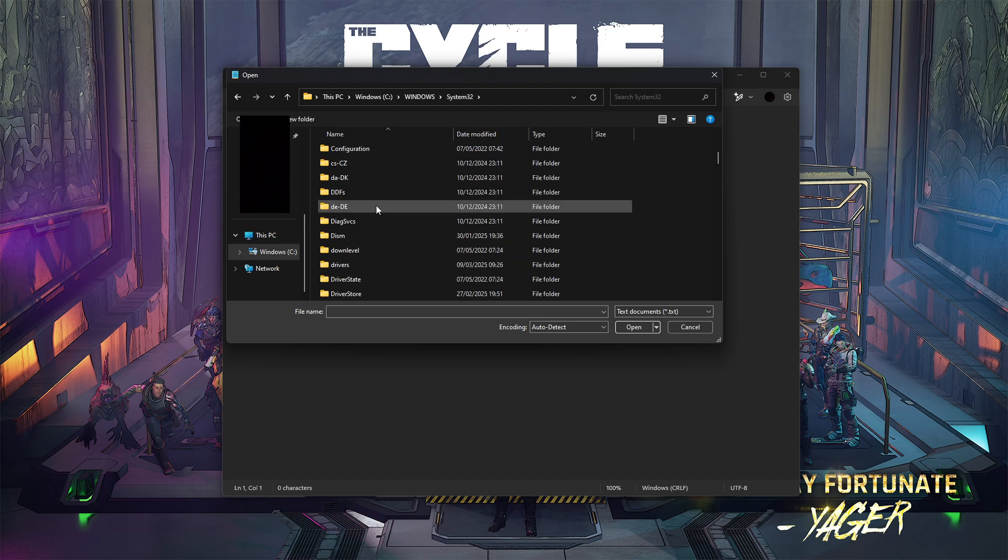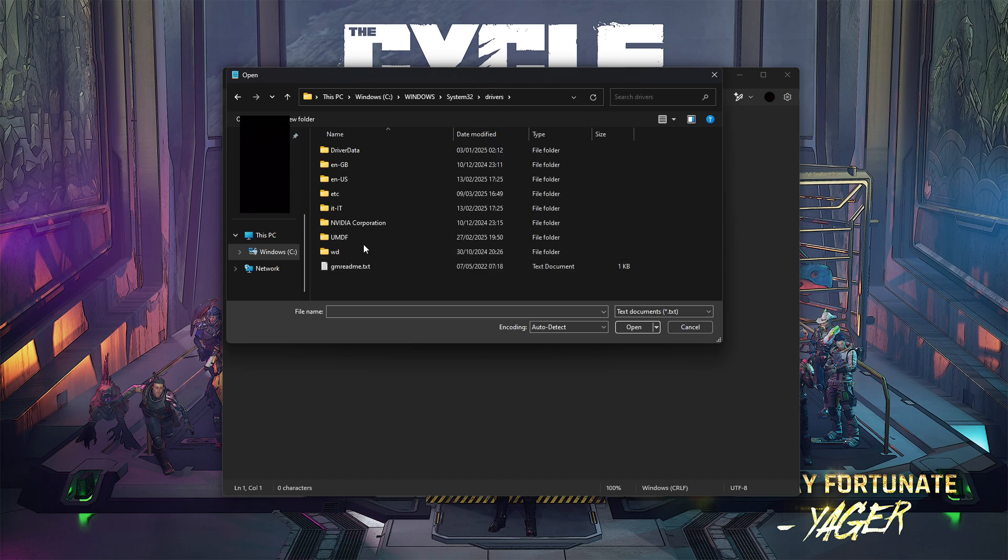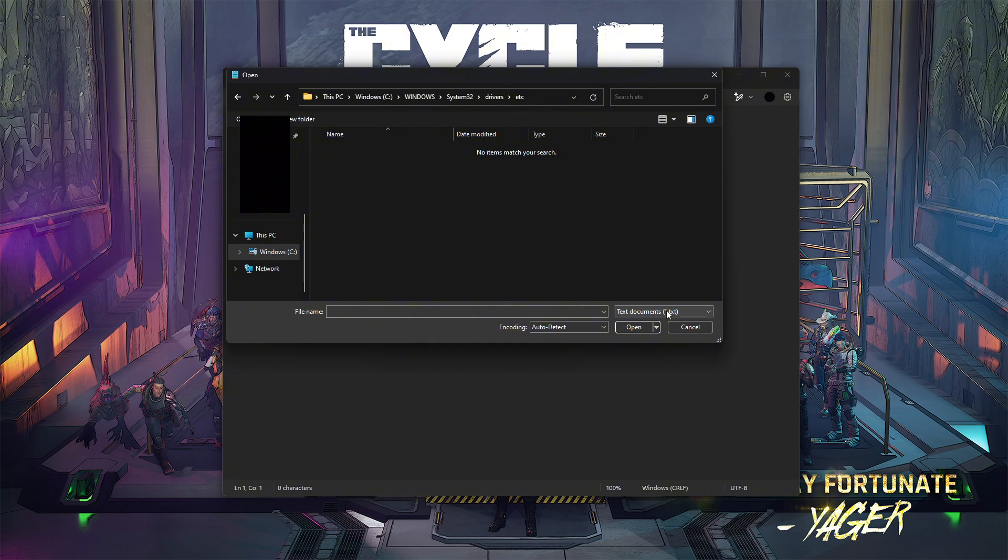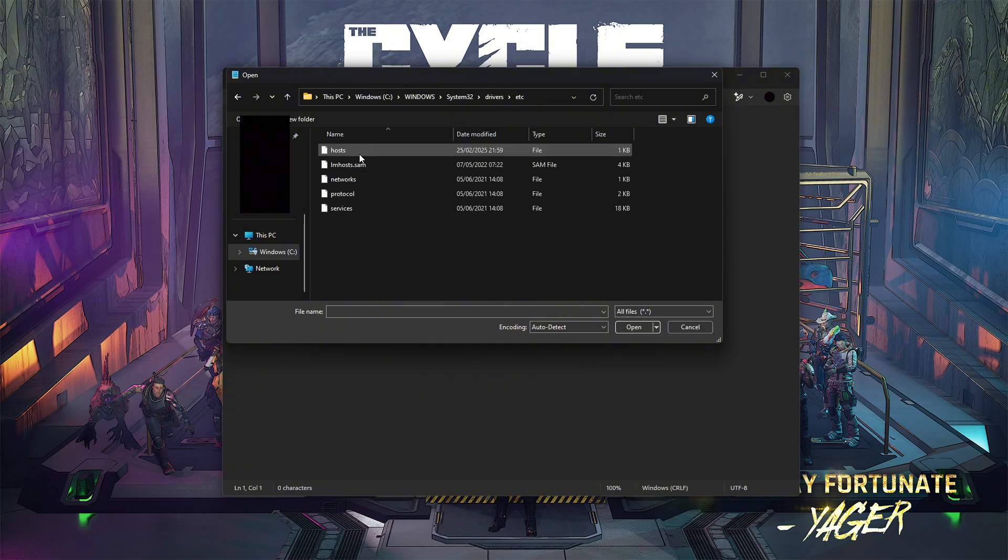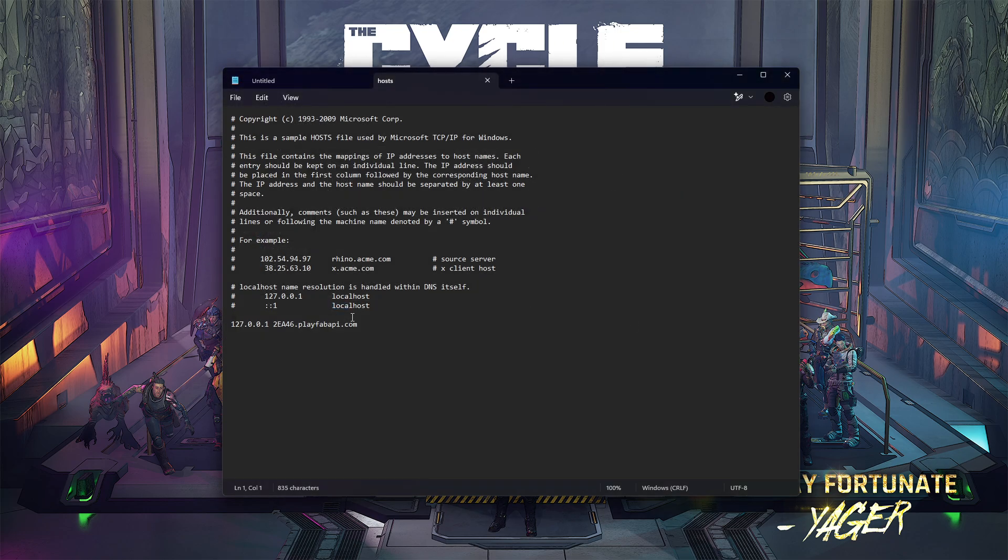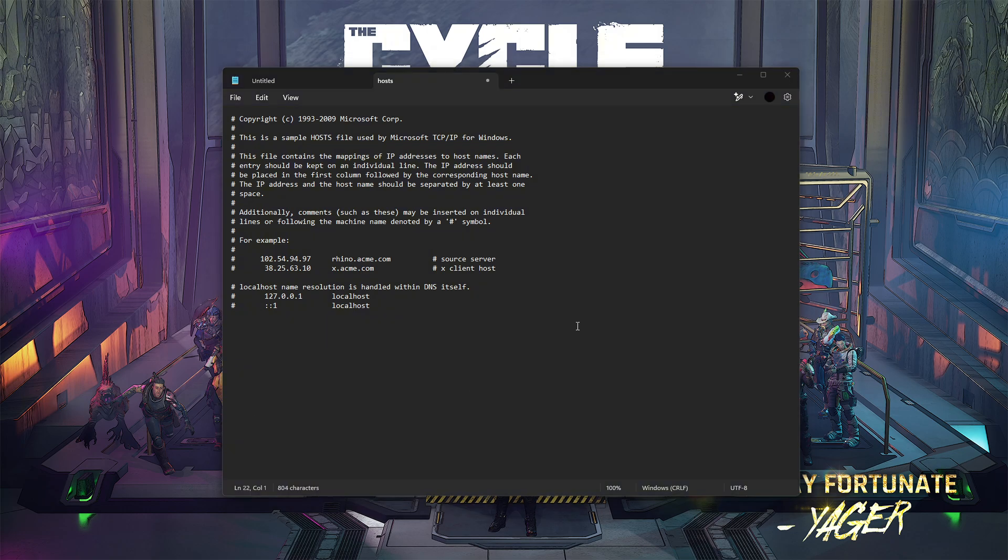Go to System32, drivers, etc. Once you're in the etc folder, on your bottom right you'll see text documents. Press on that and go all files. Press on hosts and press open. Now you'll have your hosts file.